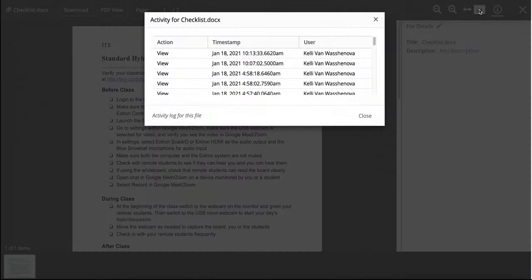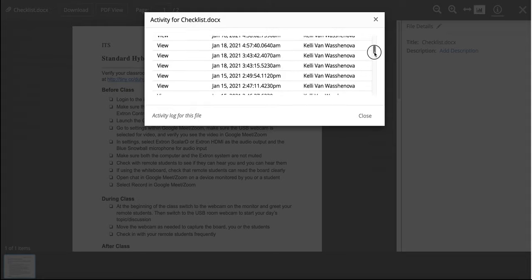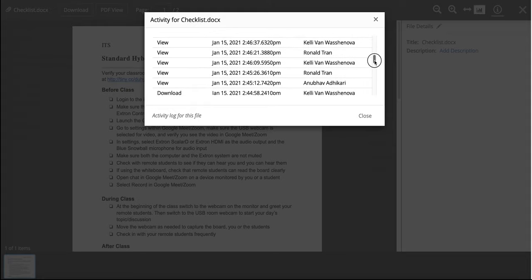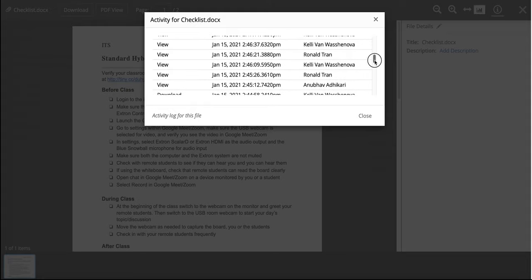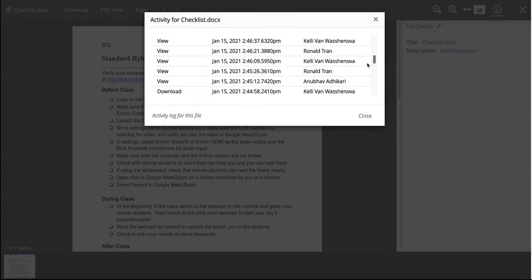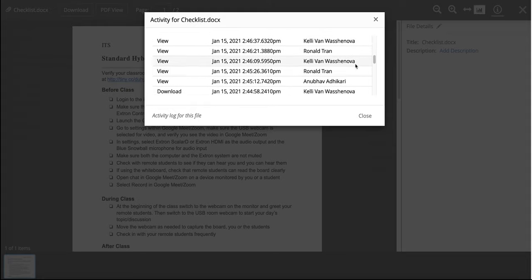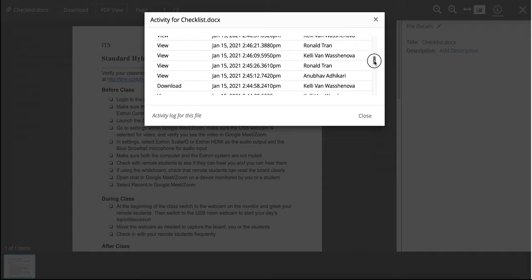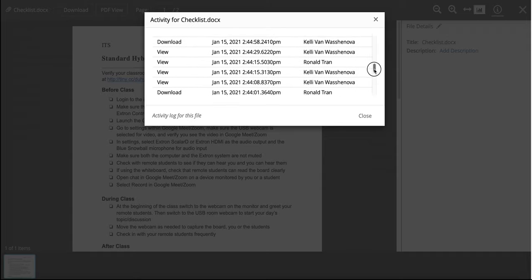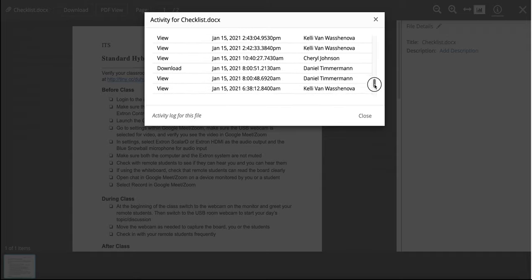If you click there, you can see when students or yourself has viewed it or downloaded. And it will say the name and the date and time.